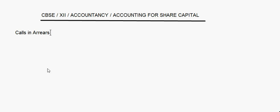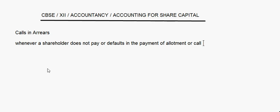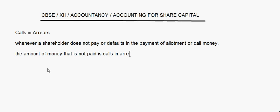Today let's take up calls in arrears. First of all, let's try to understand what calls in arrears is. Whenever a shareholder does not pay, or there is a default in the payment of allotment or call money, it's called calls in arrears. The amount of money that is not paid is calls in arrears.